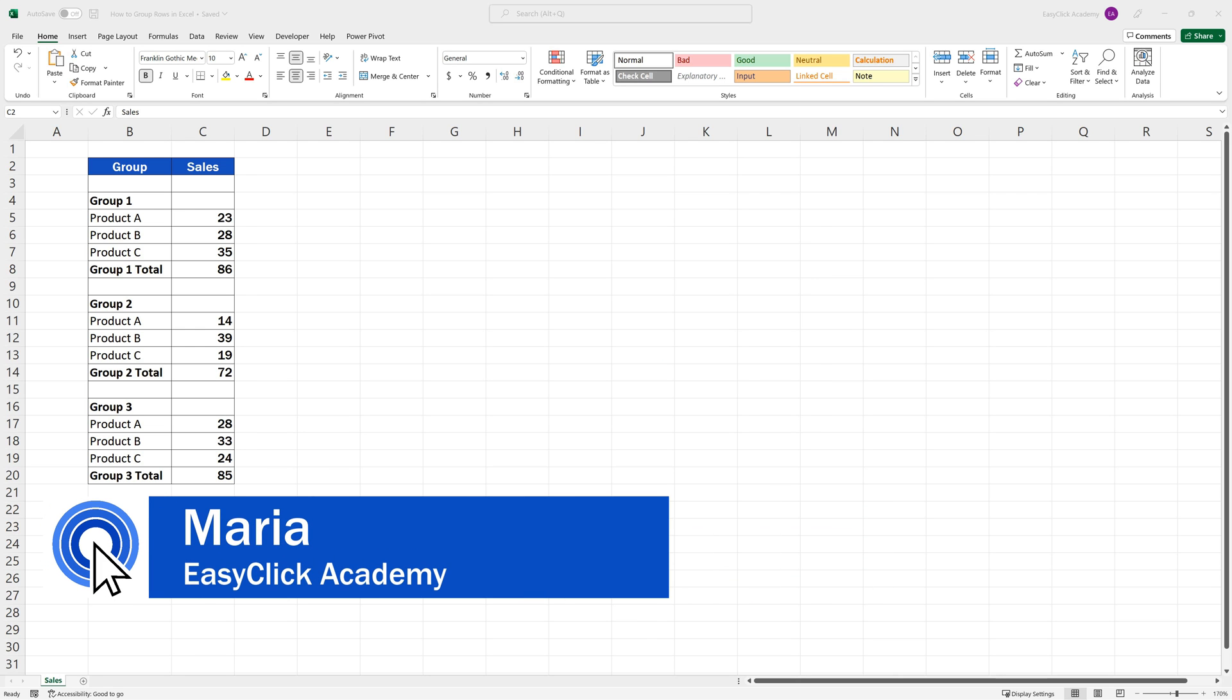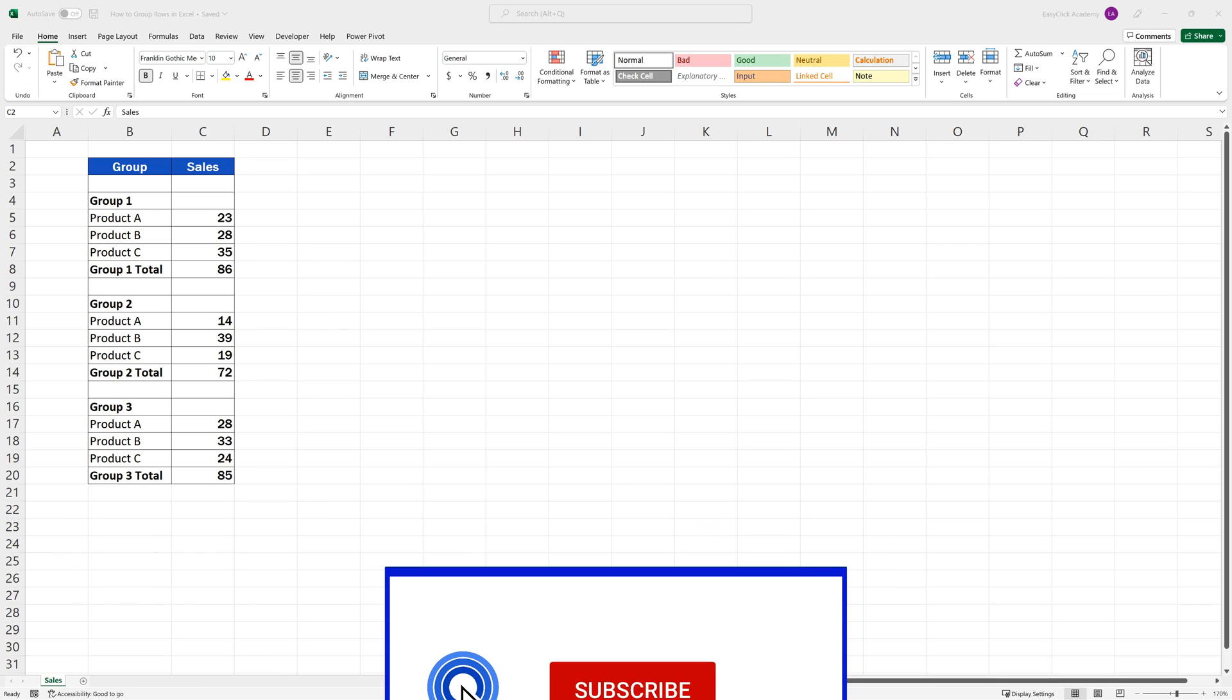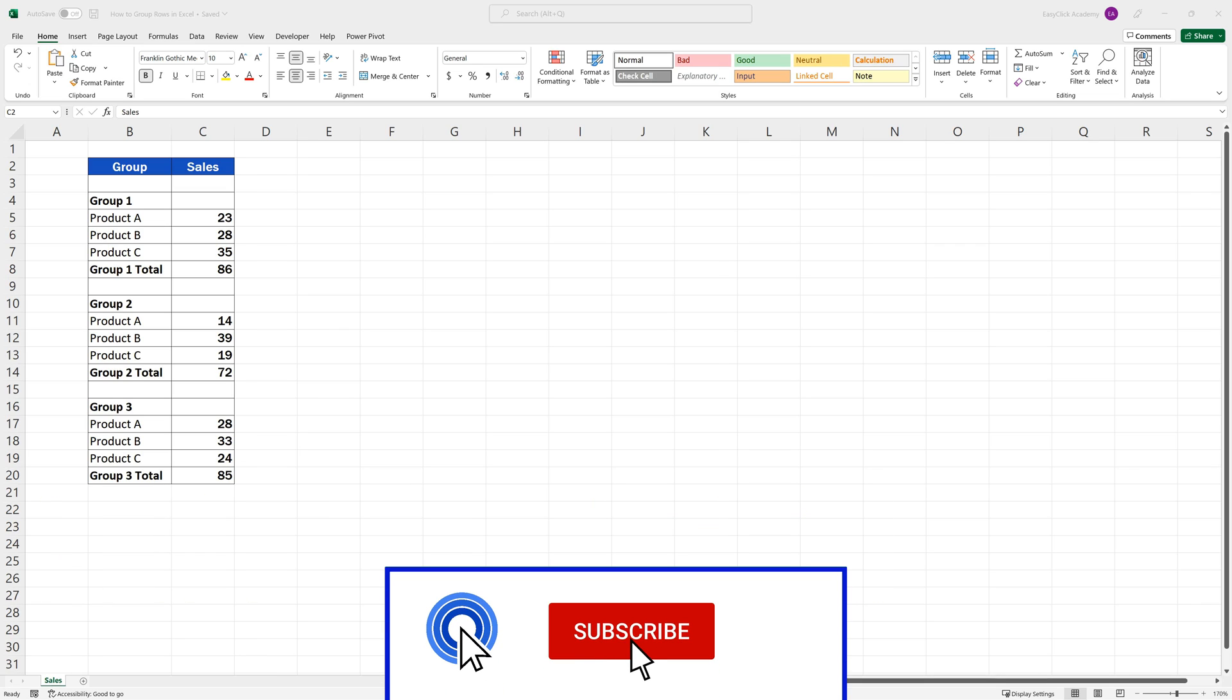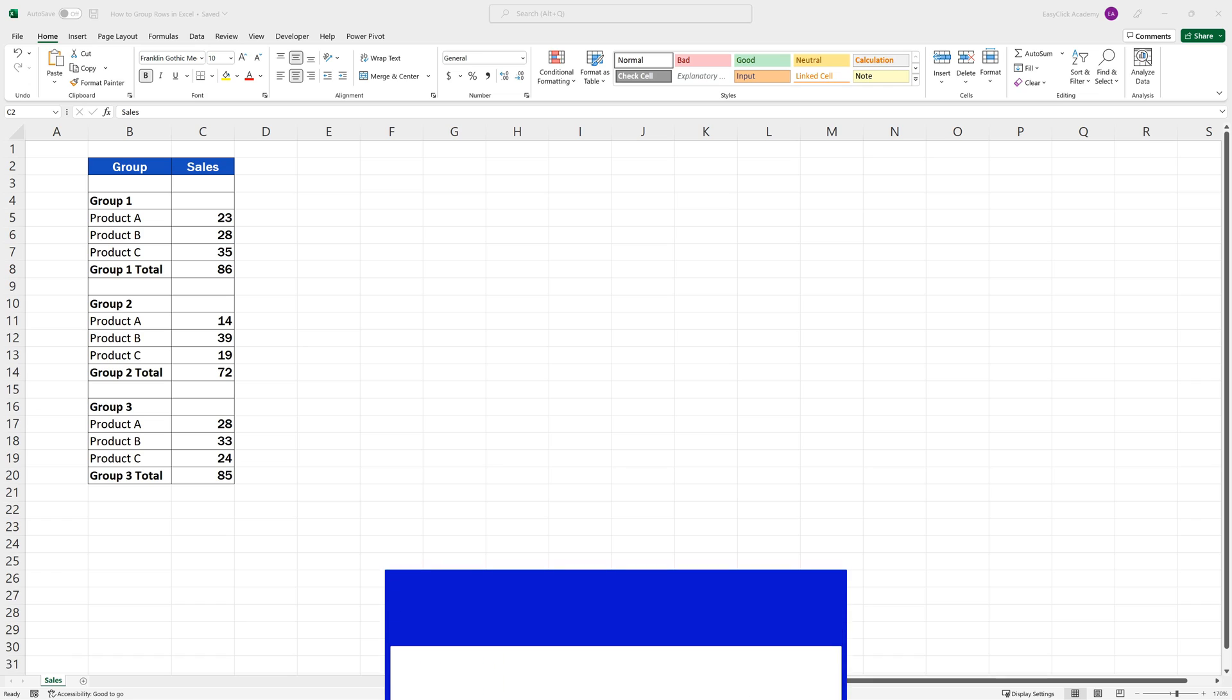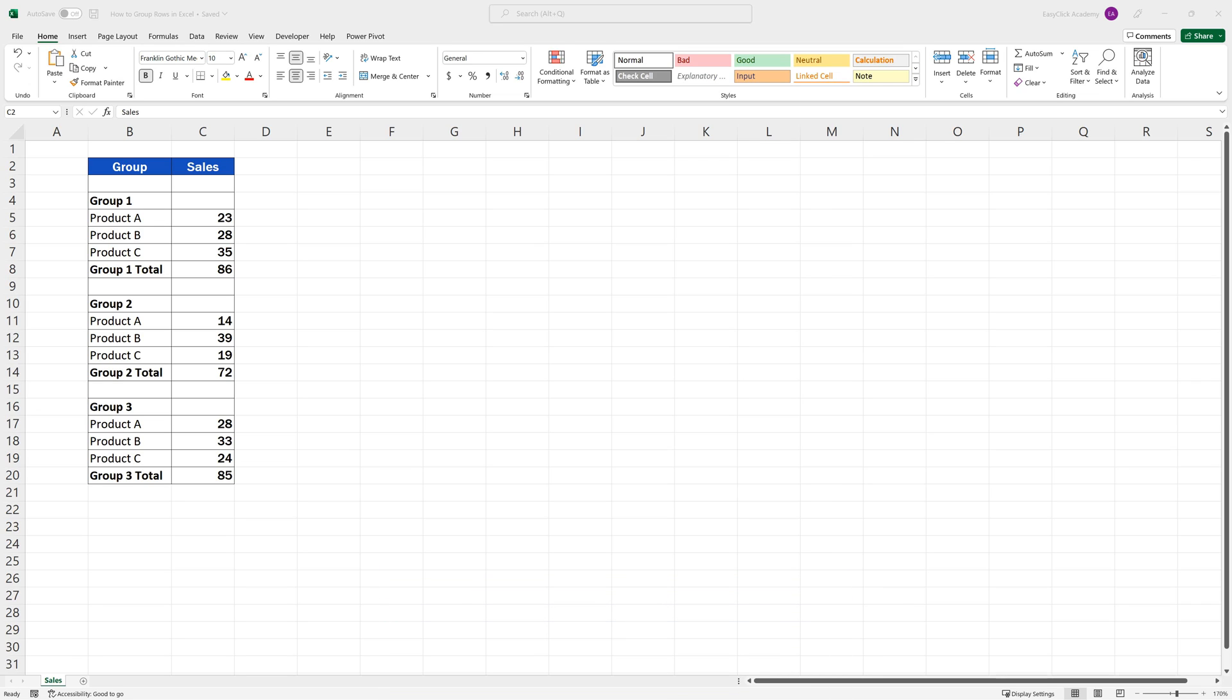Hello, and welcome to EasyClick Academy. My name's Maria, and together with our EasyClick team, we're here to make sure you'll be able to use Excel in a quick and easy way, thanks to our digestible video tutorials.